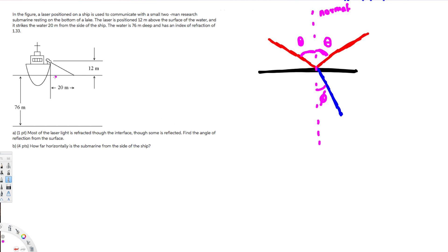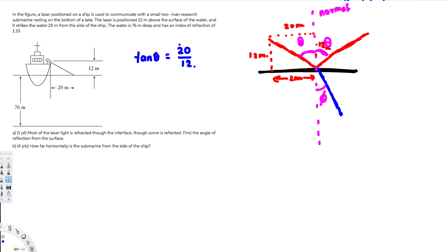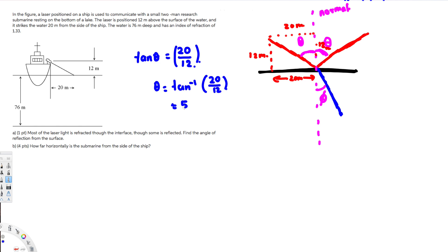The distance from the ship to where the laser strikes the water is 20 meters, so this horizontal distance is 20 meters. The height of the laser above the water is 12 meters. From the diagram, we can use tan(theta) to solve, since opposite over adjacent gives us: tan(theta) = 20 over 12. Solving for theta: theta = arctan(20/12), which gives us 59.04 degrees.